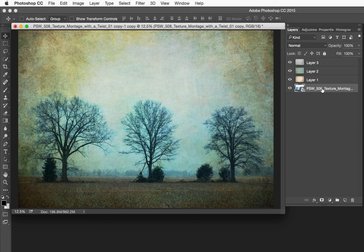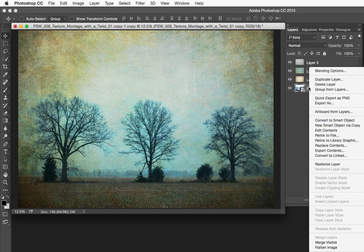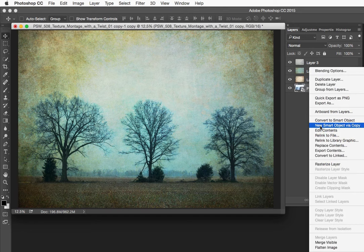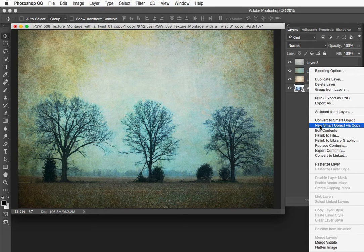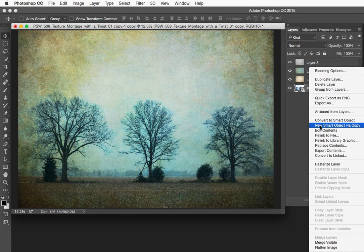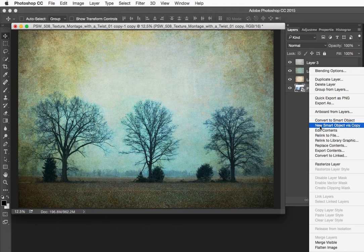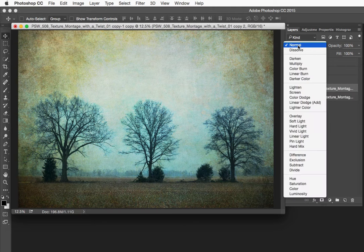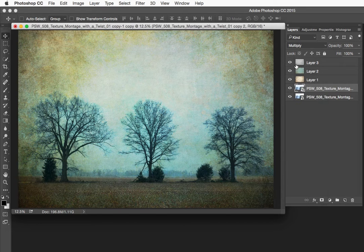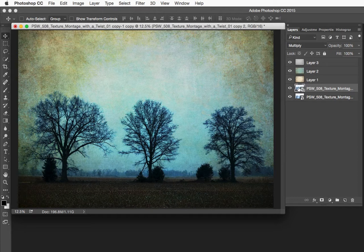Now I am going to duplicate this but I do not want to just use command or control J. I want to duplicate it by control or right clicking on this layer and choosing new smart object via copy. Now this is clever because what this does is it makes a new layer that is its own smart object layer referencing back to ACR. But it is independent from this layer. If I did this with a command or control J. If I made changes to either one of these smart objects in ACR they would both be affected simultaneously. I want to affect them independently. So I am going to do a new smart object via copy and I am going to change the blend mode to multiply. Now that is going to build density in here.